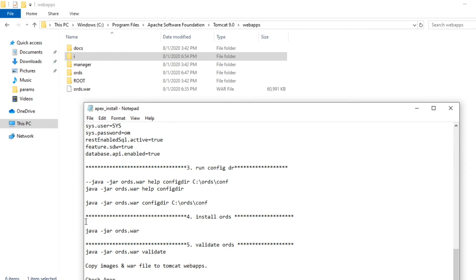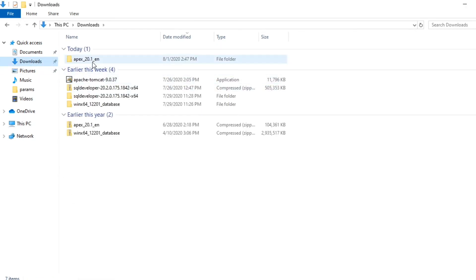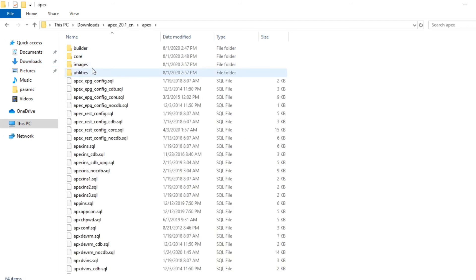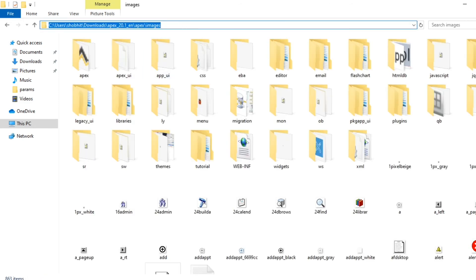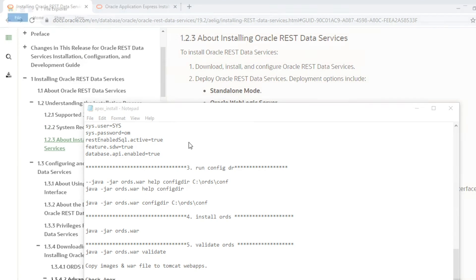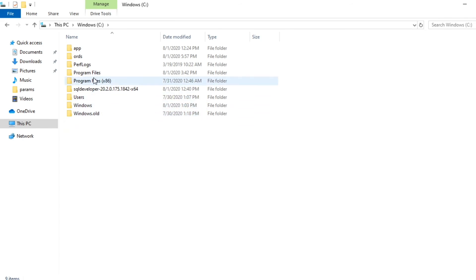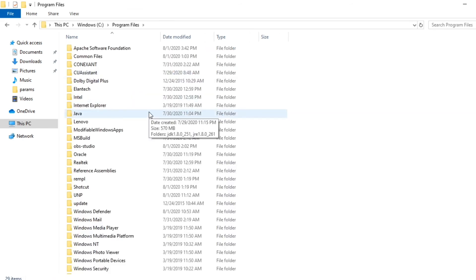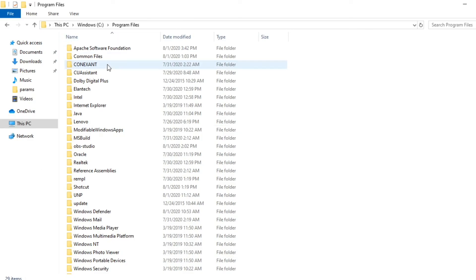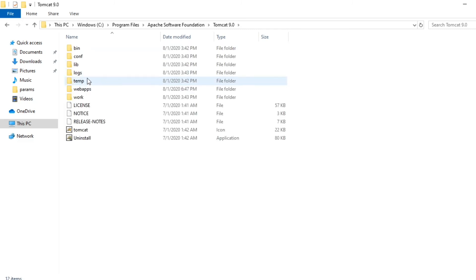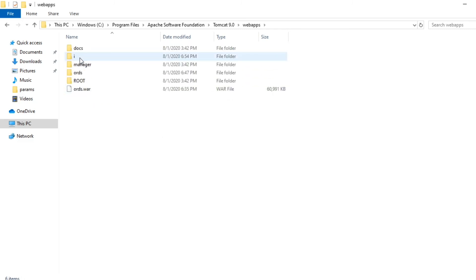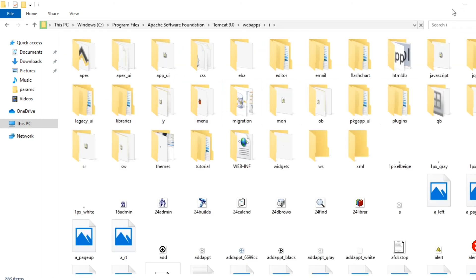All the Apex images are present in the apex/images folder from which the installation was run. I copy all those images and paste them into the 'i' folder inside Tomcat webapps. I have already created that folder and pasted all the images there. Note that if you are using standalone or WebLogic, the configuration steps are slightly different.